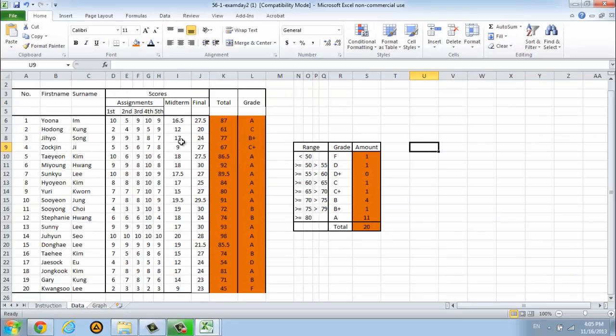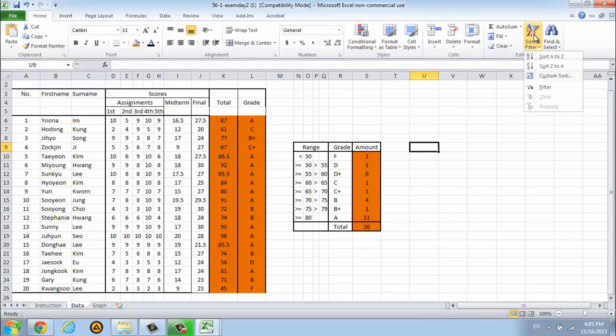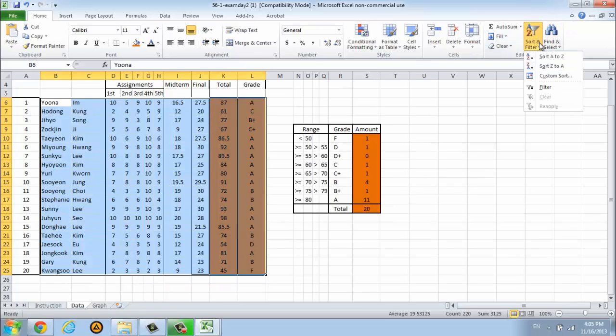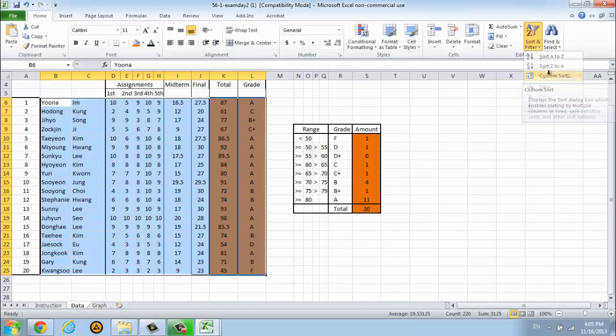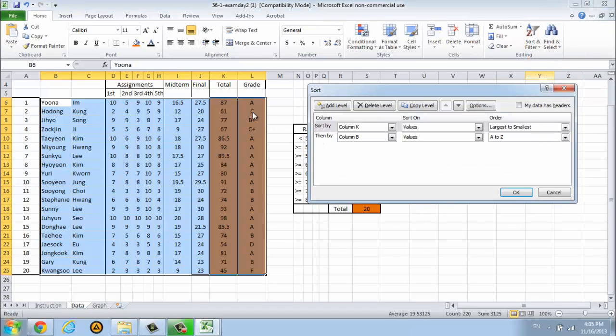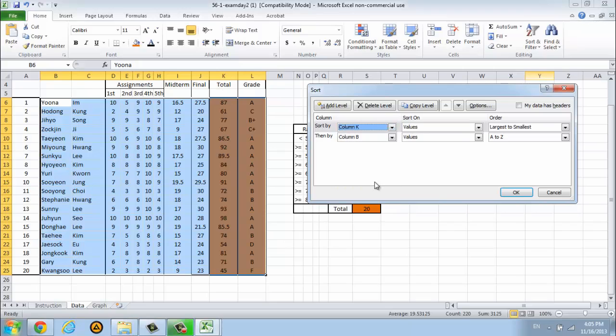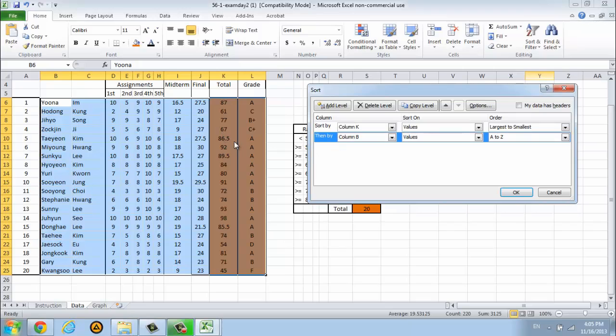Maybe you want to sort it. You can use this command. Select your data and sort, filter, and custom sort. We will sort the score, so it is column K. Select K column. We will use the value and sort largest to smallest. If they have an equal score, we will sort by the name.